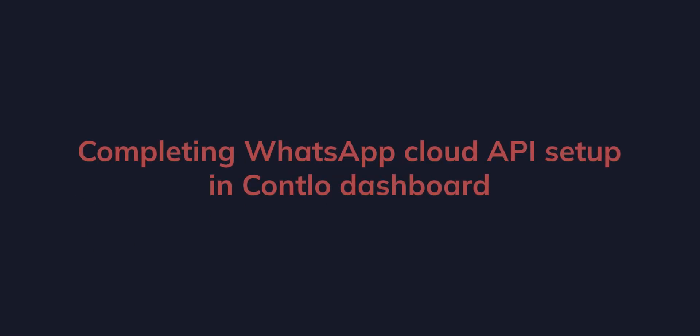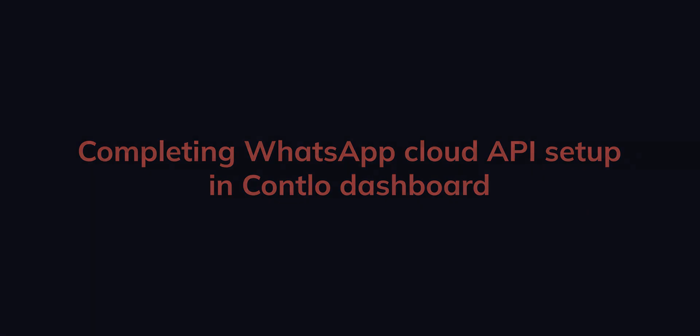Hey there, welcome to Contlo. This video is the second part of a two-part video about how to set up your own WhatsApp Cloud API in Contlo and start sending WhatsApp campaigns without paying extra to third-party WhatsApp service providers.